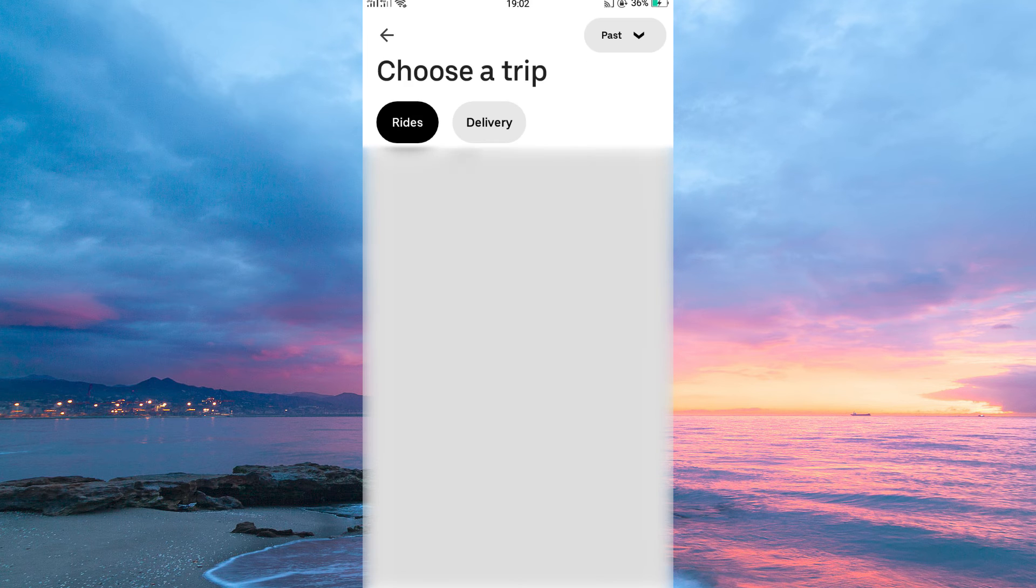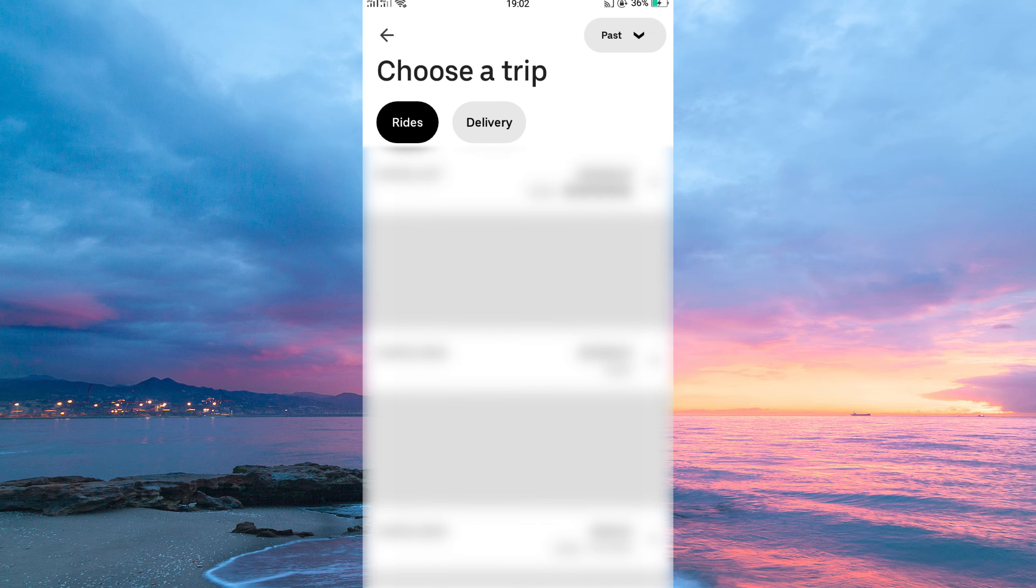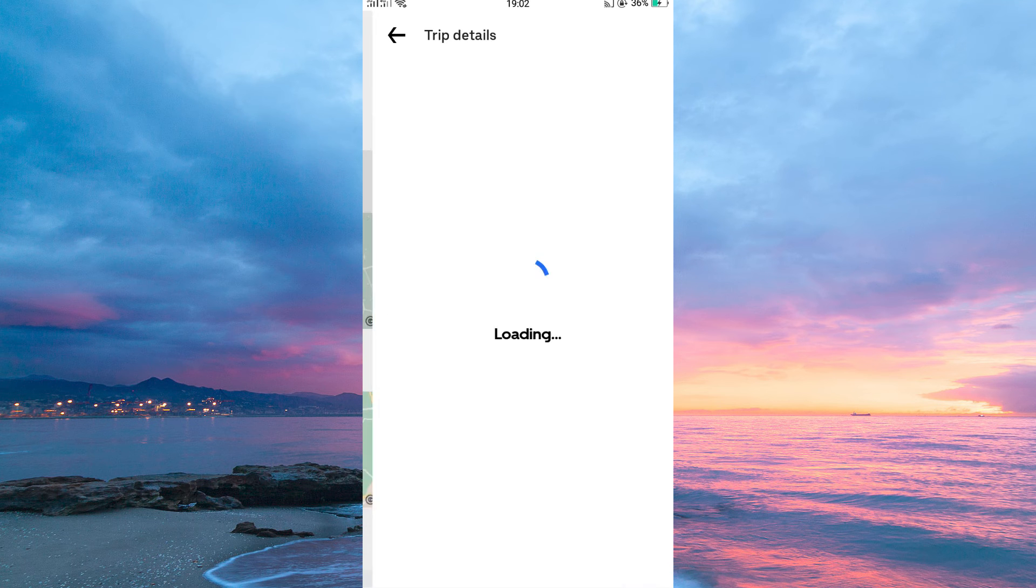On this page, you will see all your Trip History from the time you started using the Uber App. Just open one of the Trips.